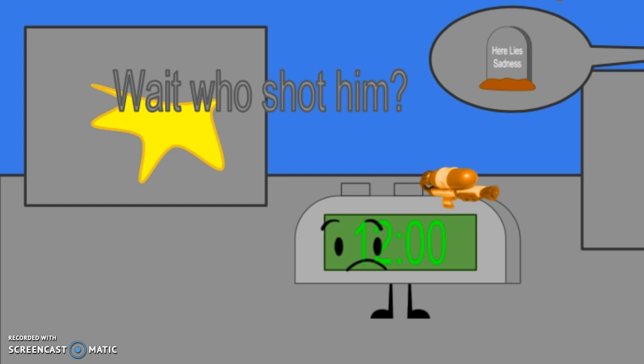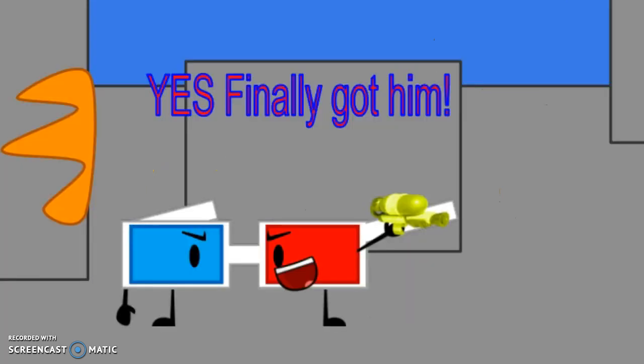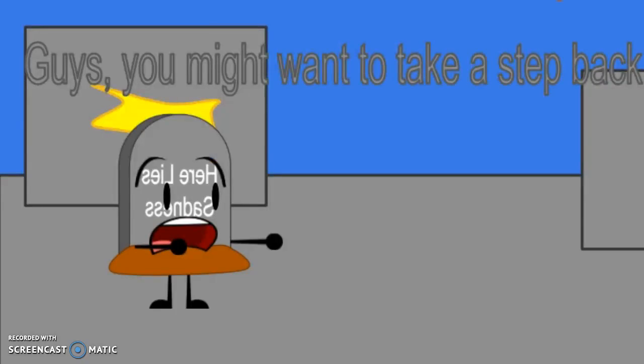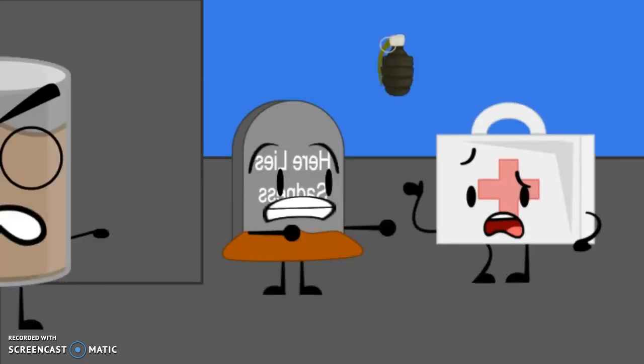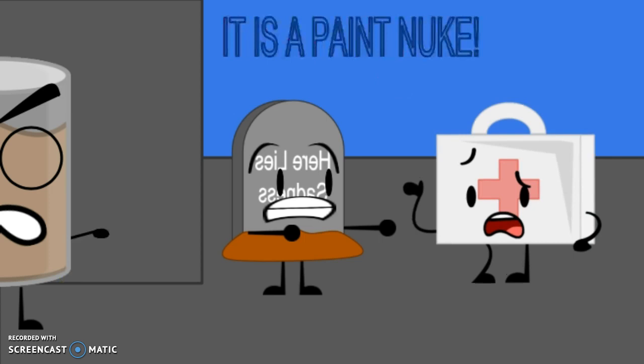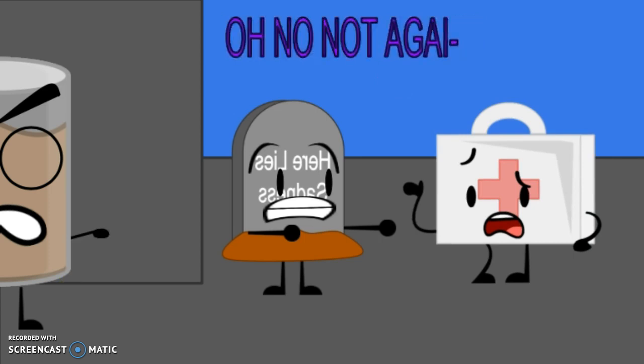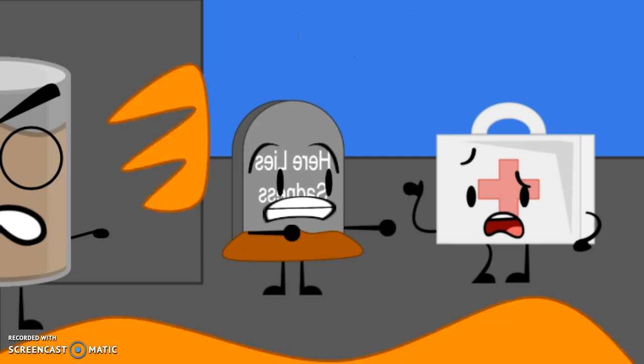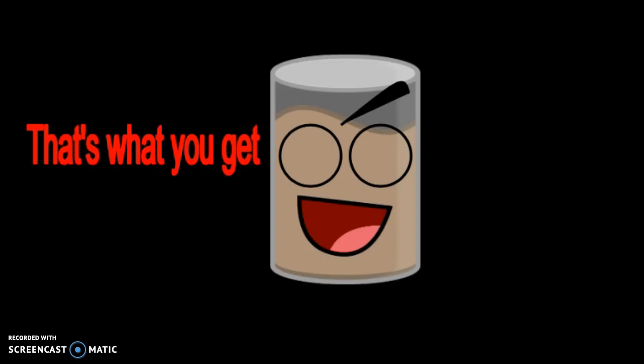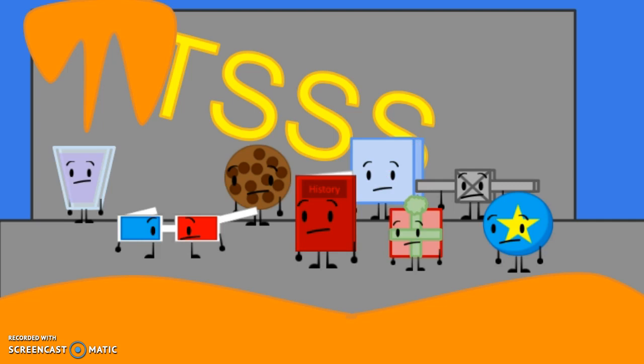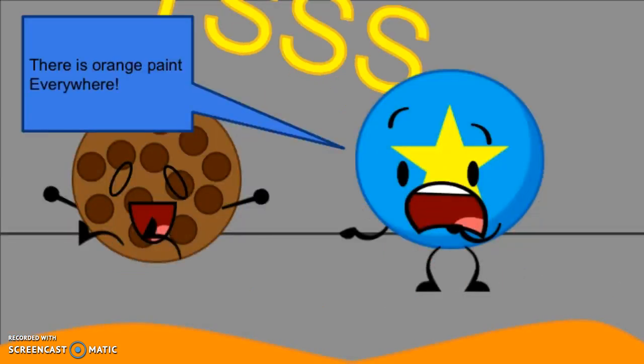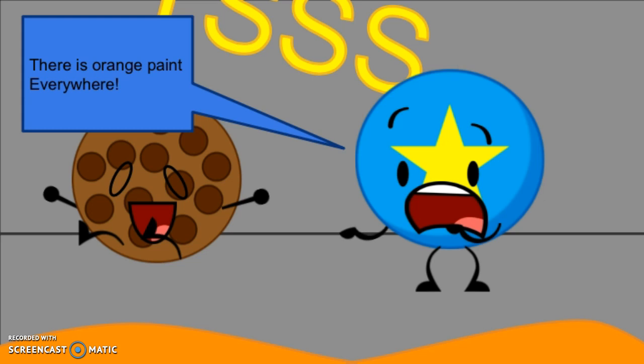Wait, who shot him? Yes! Finally, I got him! Guys, you might want to take a step back. Why? See, Chuck O'Milk takes his video games really seriously. It's the Pink Nuke! Oh no, now I get... That's what you get.